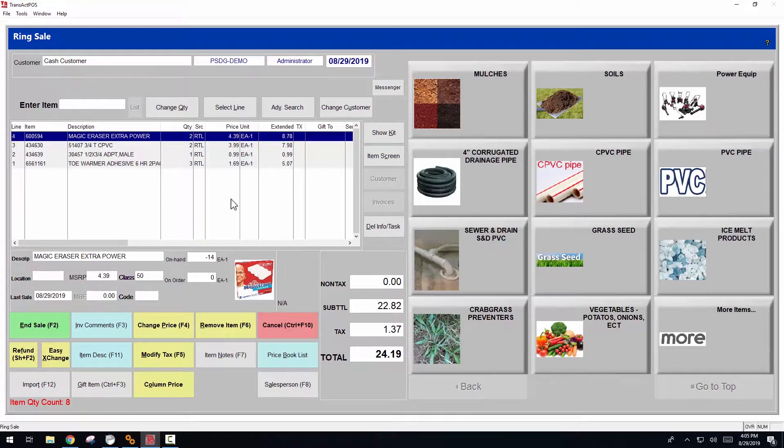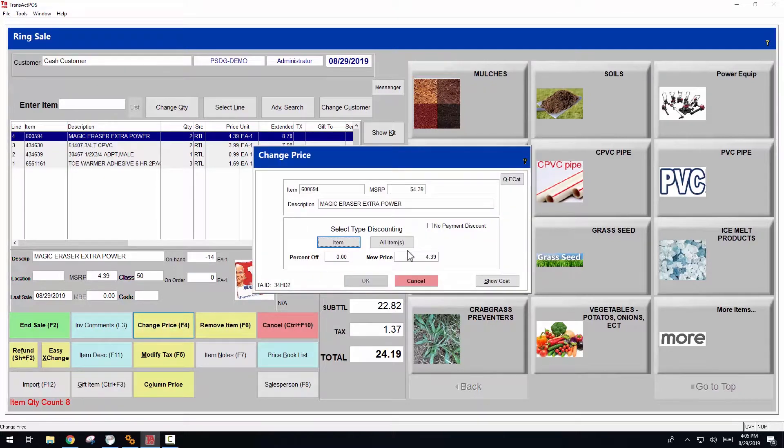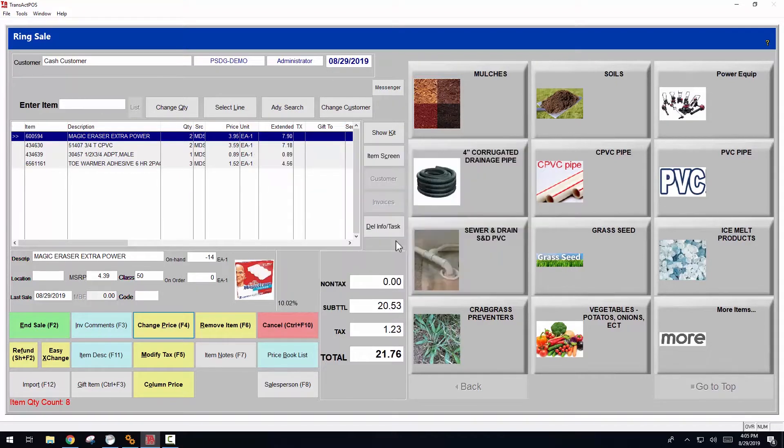In this example, we have multiple items within the ring sale screen, which we want to give a complete discount for all items. So we're going to choose change price, all items. We'll give a 10% discount, press enter, and then all items are discounted the 10%.